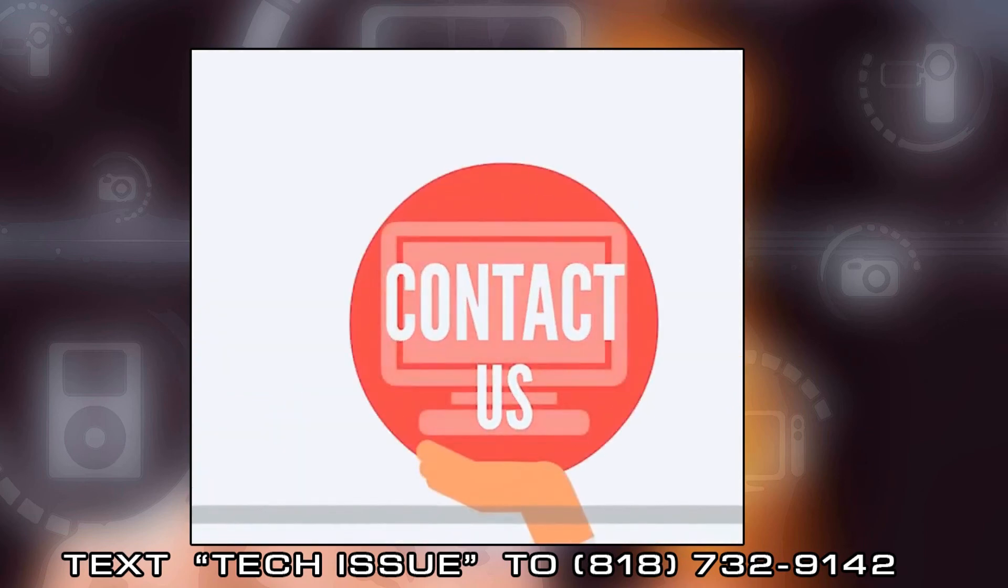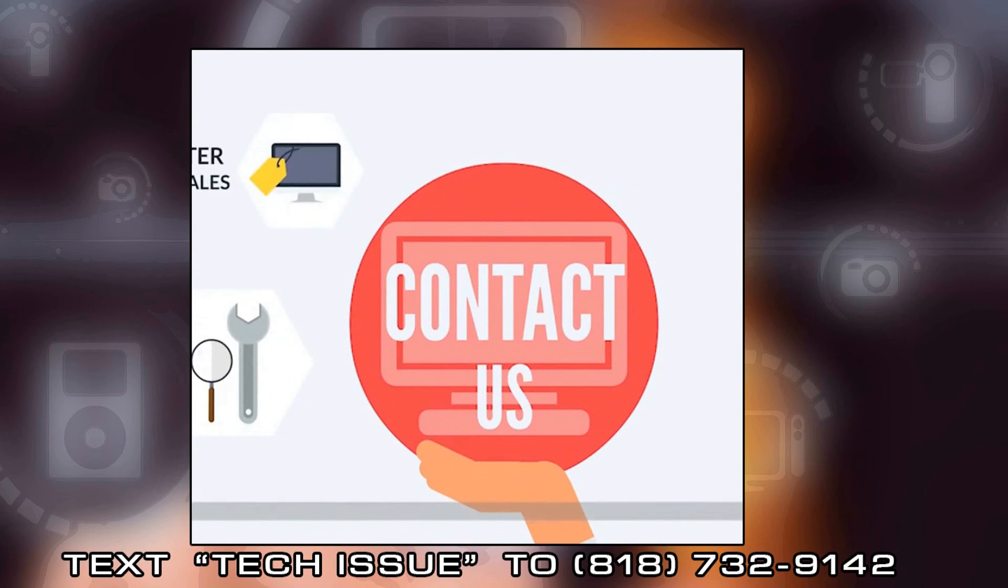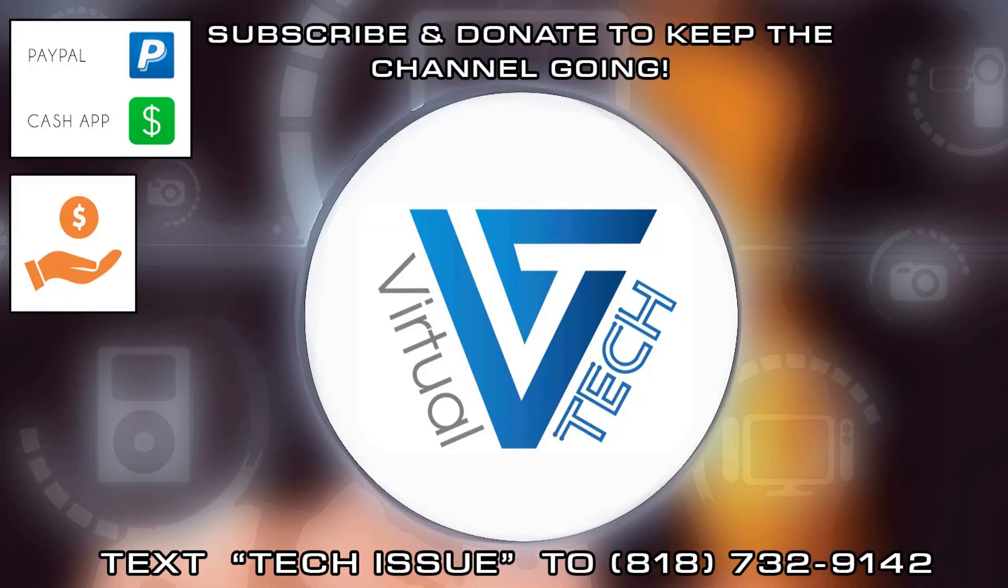If you want us to keep providing free content, please make sure you subscribe to our channel and like our videos. You can also donate to our channel by looking in the YouTube description of all our videos.